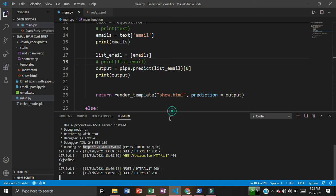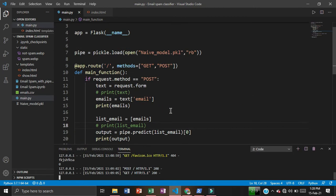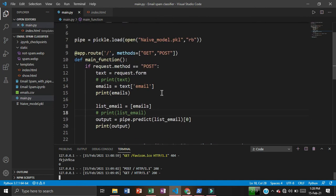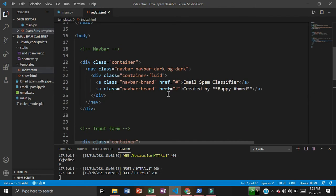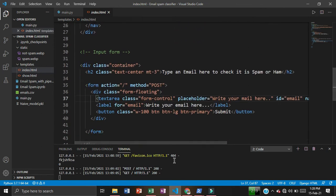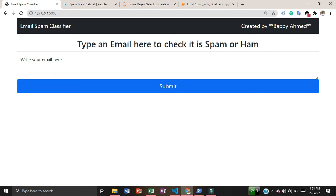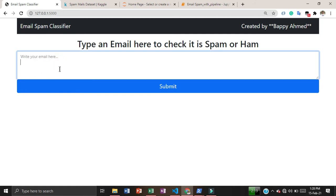For the web application, I used Flask, which is a Python framework, and a little bit of HTML for designing the frontend. If I open the classifier, this is the frontend — it takes an email as input so we can check whether it is spam or ham very easily.